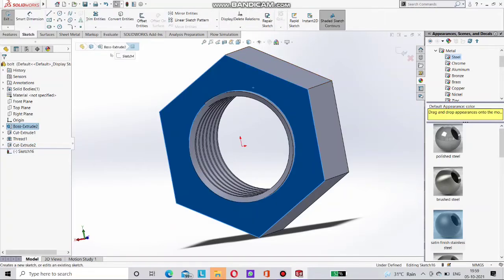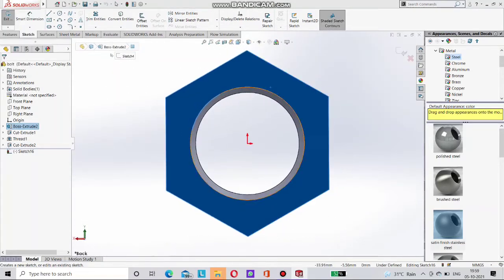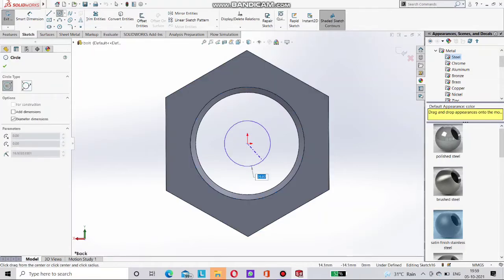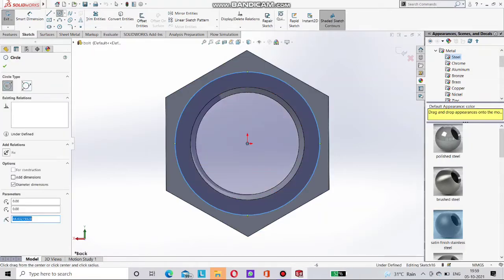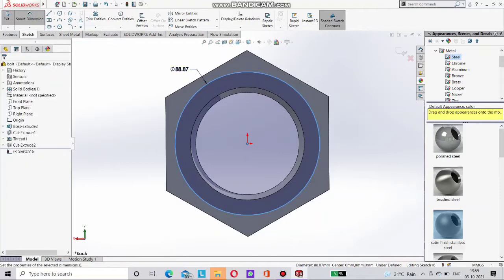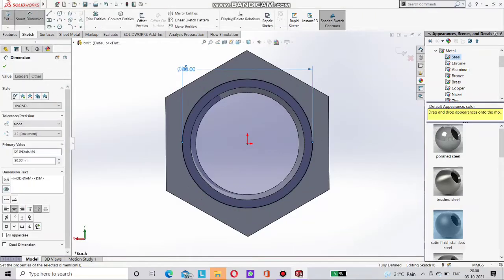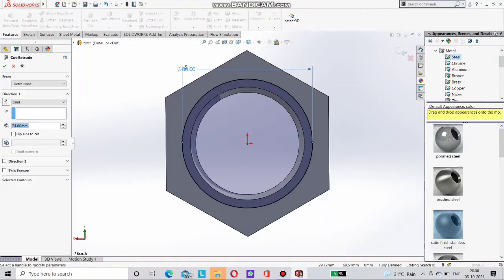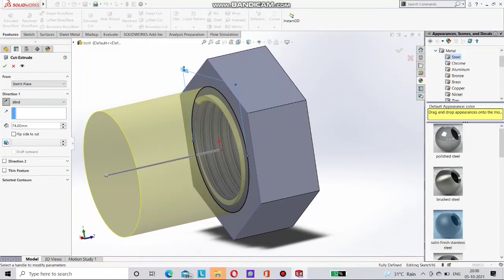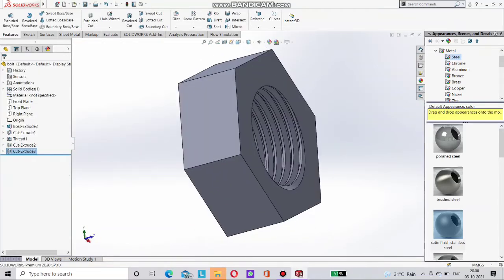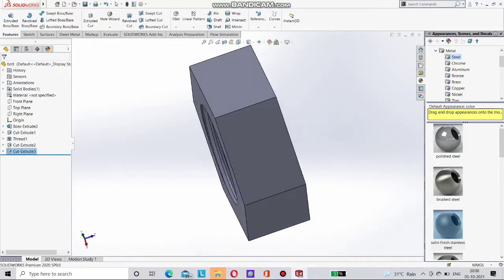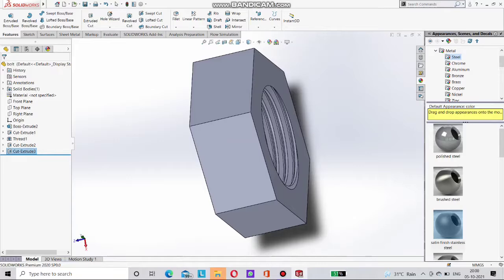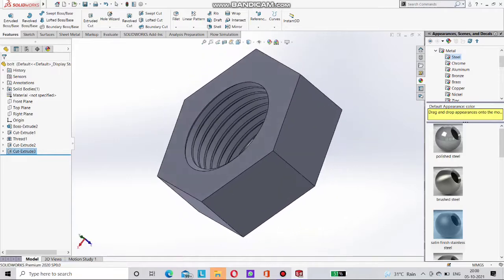So again repeat this process. Here on opposite side. Go to the sketch. Make here circle. Give it dimension as 80mm. Again go for the extrude cut. And extend this. Now done. You can see here on screen. The nut is done now.